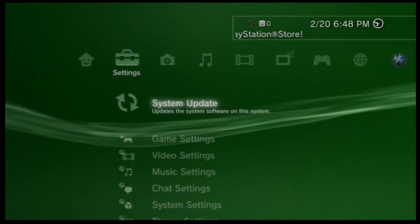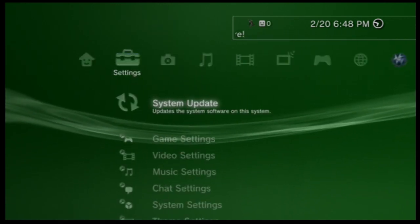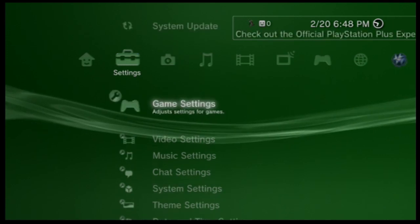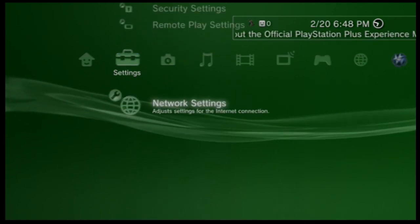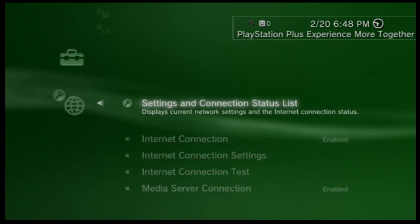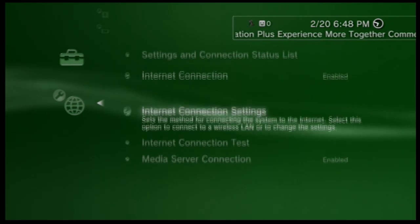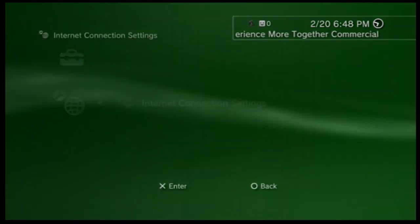So now you want to go over to your settings. You want to go all the way down to network settings and then down to internet connection settings.